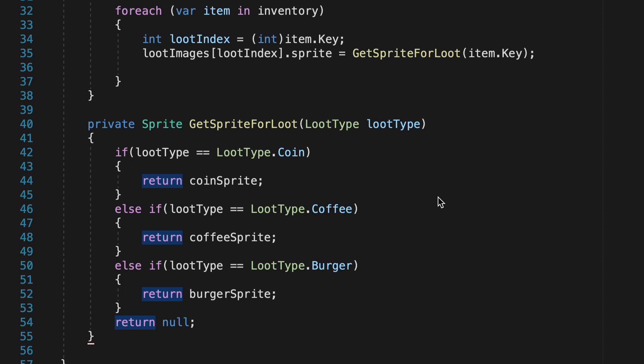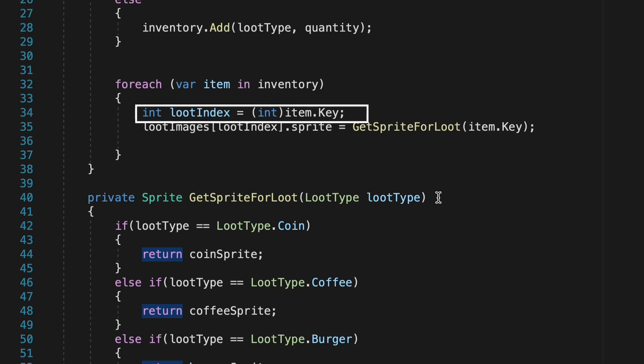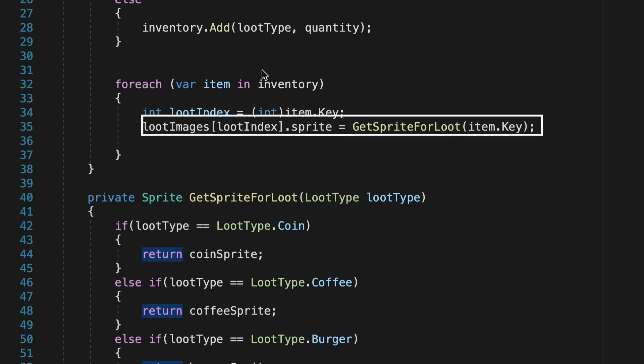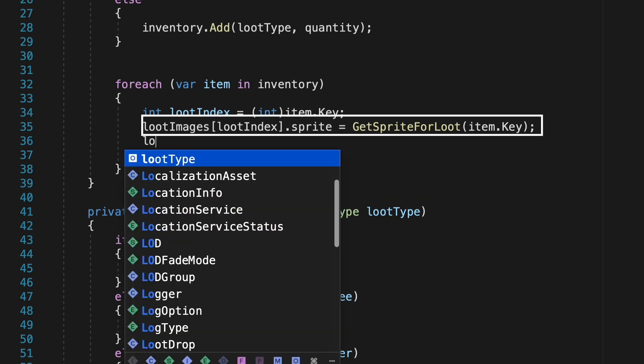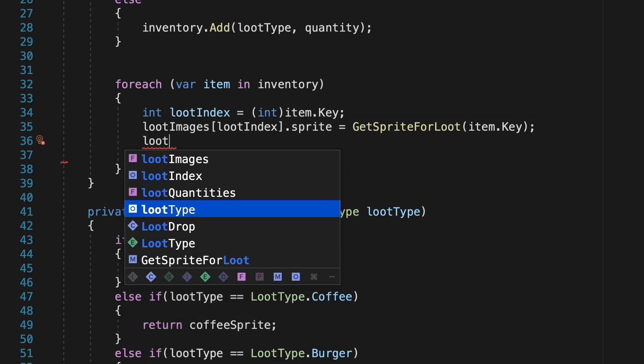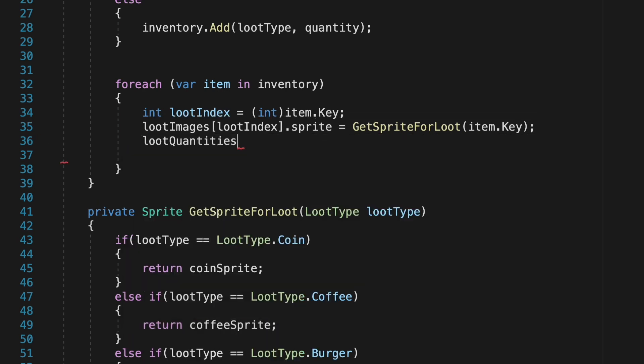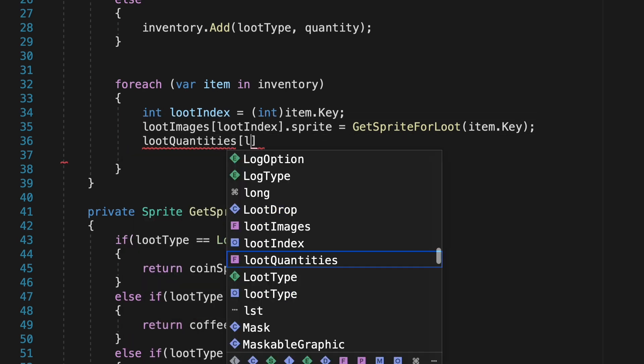We've now given an index to all of the pairs in our dictionary. We have assigned an image sprite, depending on what type of item we've collected. Now, we just need to make sure that we do the same for our quantity.